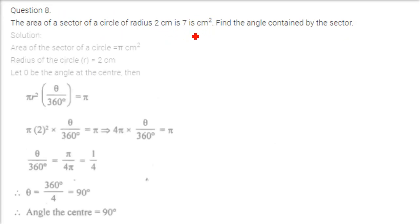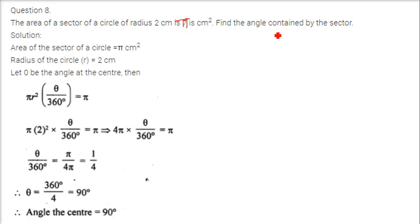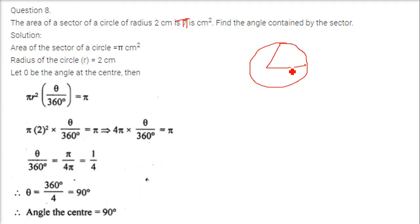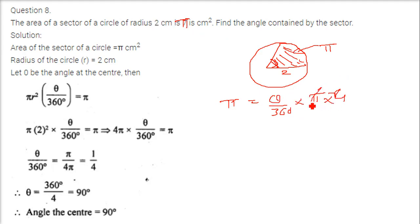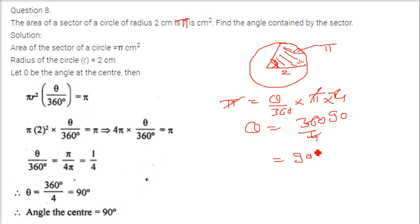The area of a sector of a circle of radius 2 centimeter is pi centimeter squared. Find the angle contained by the sector. We have radius as 2 and area as pi. Using area equals theta by 360 into pi r squared, we get pi equals theta by 360 into pi into 4. Pi cancels, so theta equals 360 by 4, which is 90 degrees.